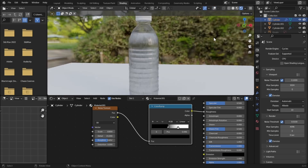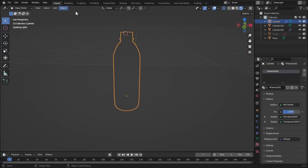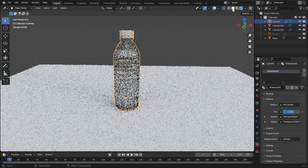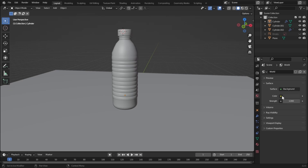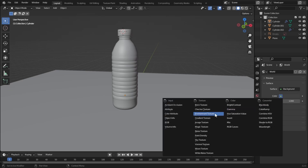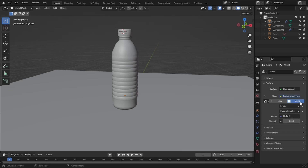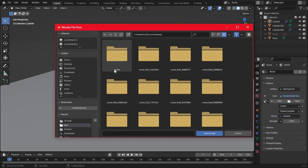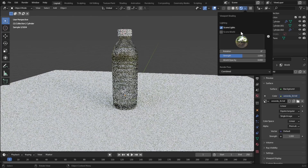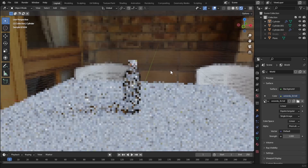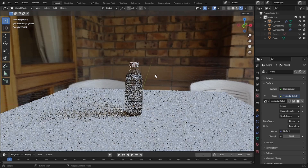Now we have the feel of condensation on the water bottle. Let's set up the scene for rendering. Go to World and click the yellow dot on Color, select Environment Texture, and load an HDRI — the link will be in the description. Go to rendered view, uncheck Scene World, and now we have our custom HDRI. Let's add a camera — set the scene view and add the camera, then press Ctrl+Alt+0 to move the camera to view.